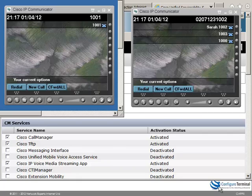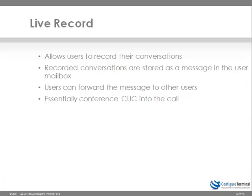So that's how live recording works in a Cisco Unified Communications Manager environment. You are essentially conferencing in Cisco Unity Connection and then Unity Connection is recording whatever it hears. So a very useful feature built in to Cisco Unity Connection.